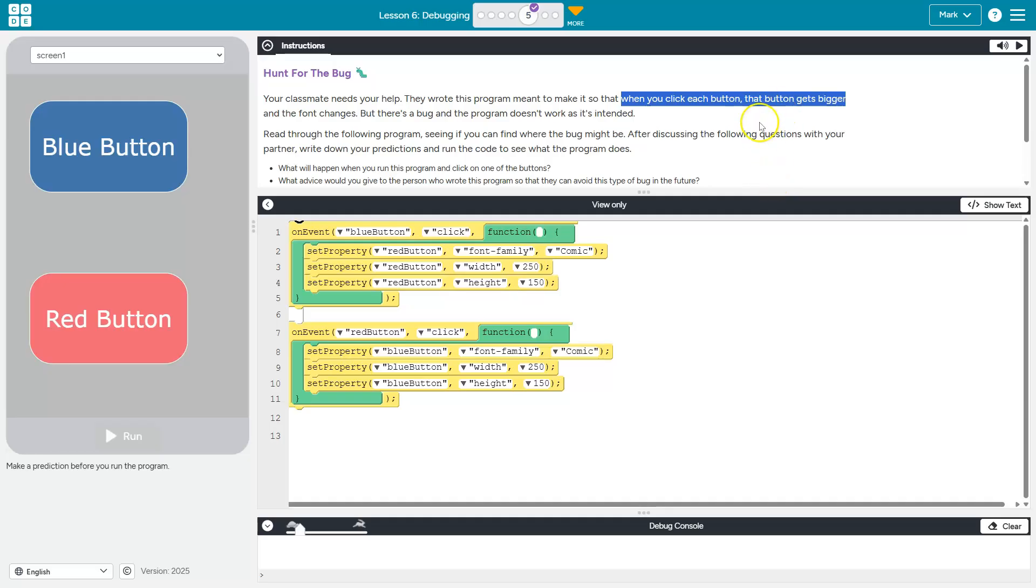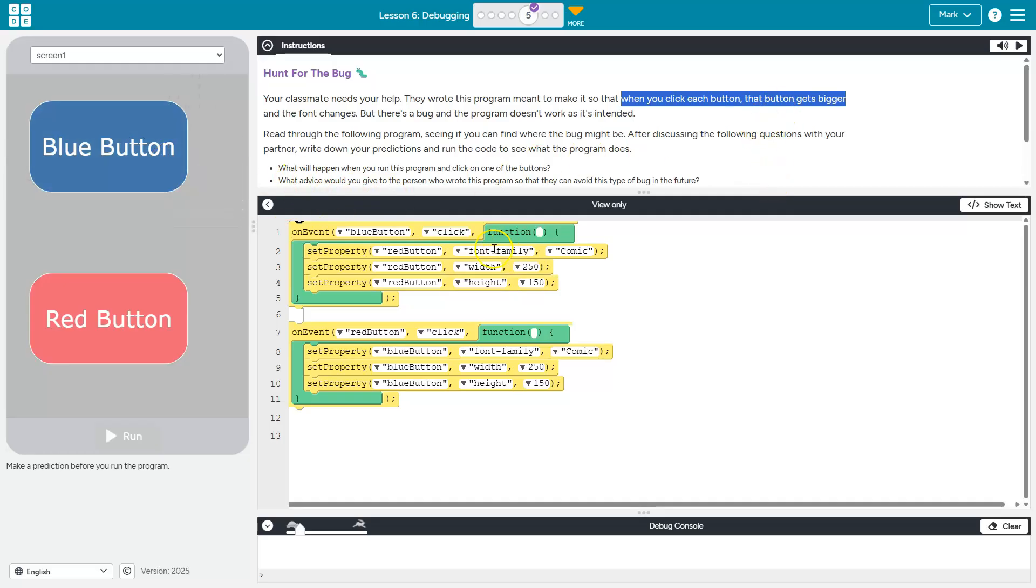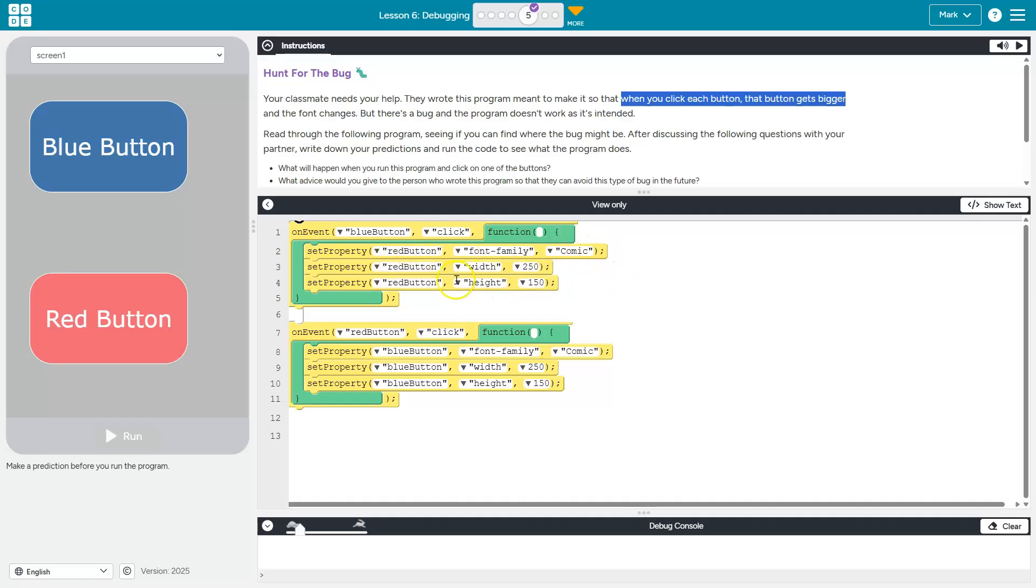When I click on the blue button here, right, so click blue button, this code runs. Well what happens when I click on the blue button? The red button font changes, the red button width changes, the red button height changes.